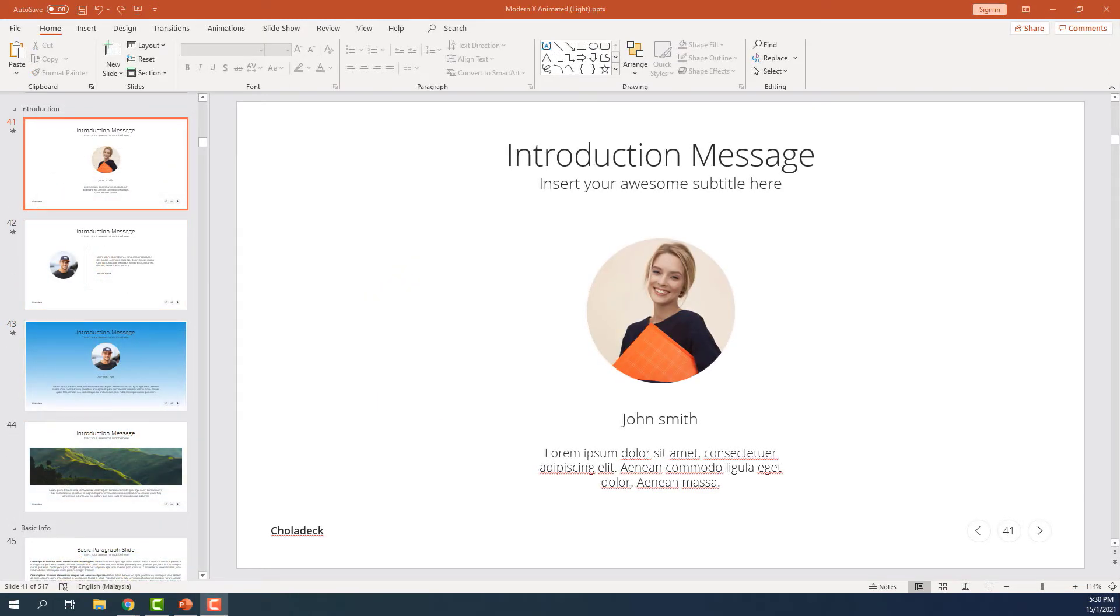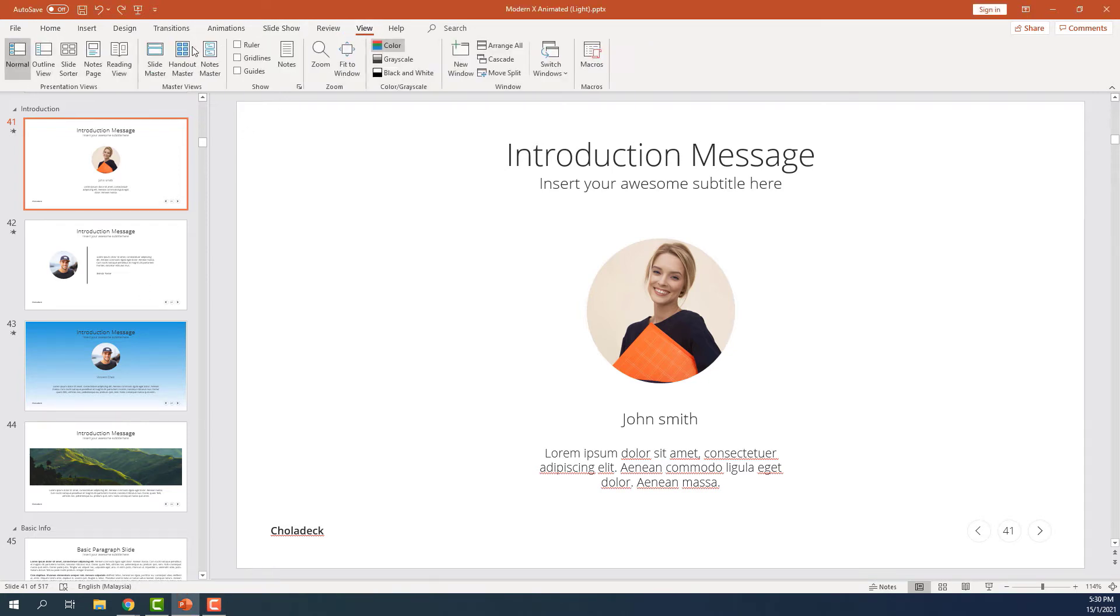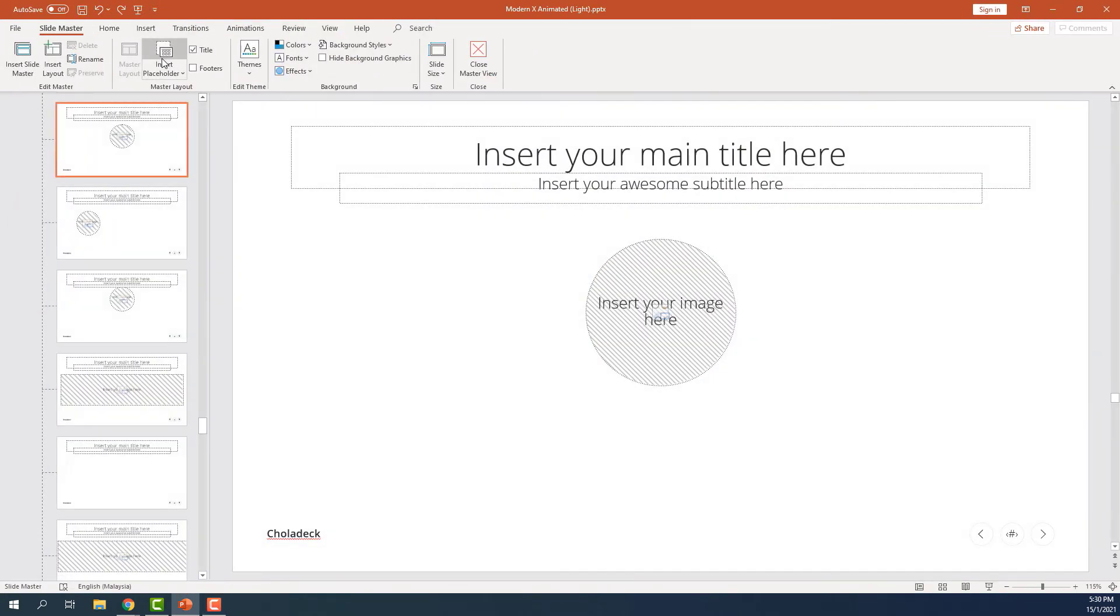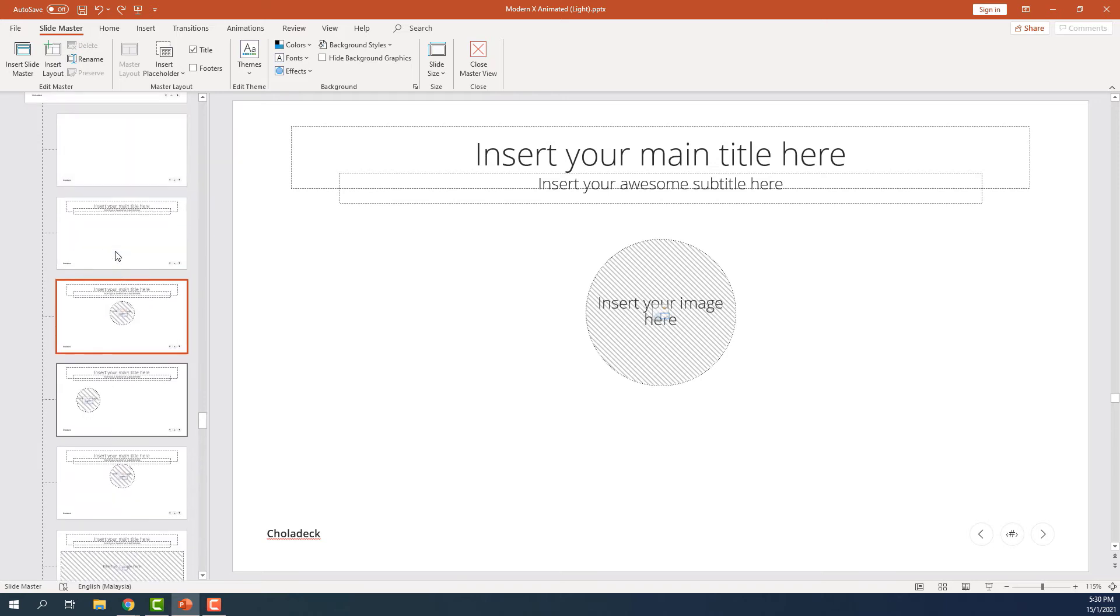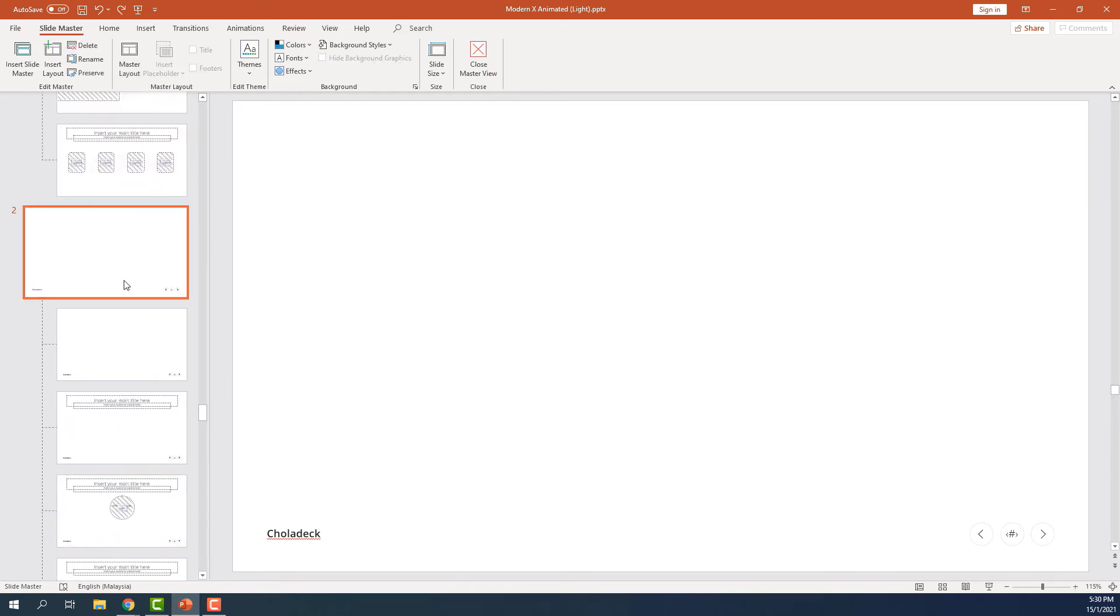For another example, let's try adding pictures to the header and footer. Let's go to the View, click on the slide master and find our master slide.